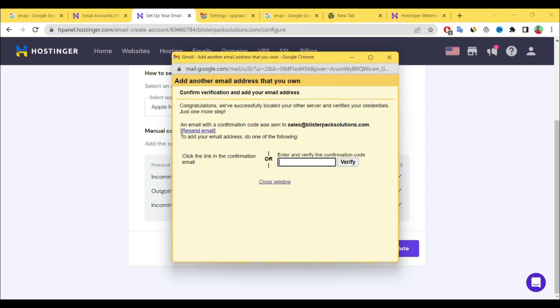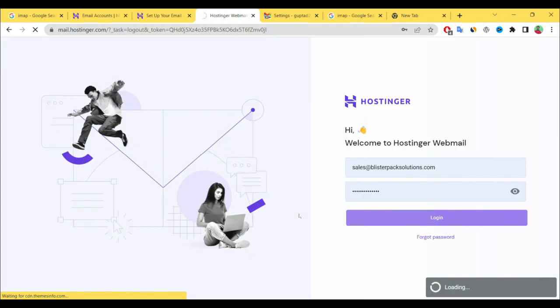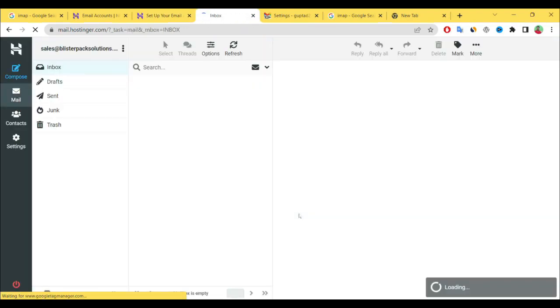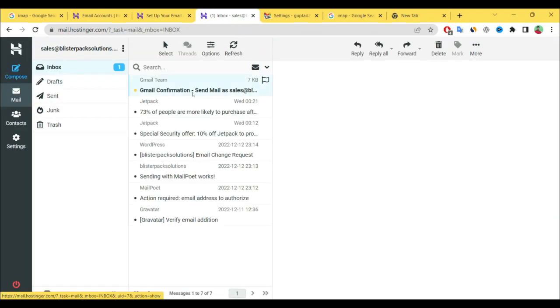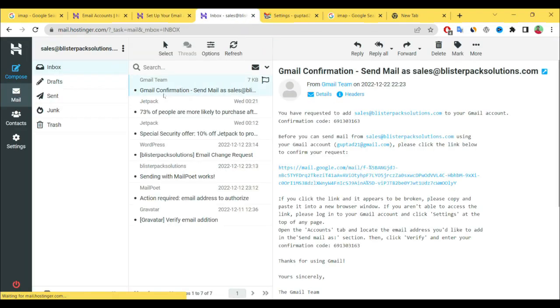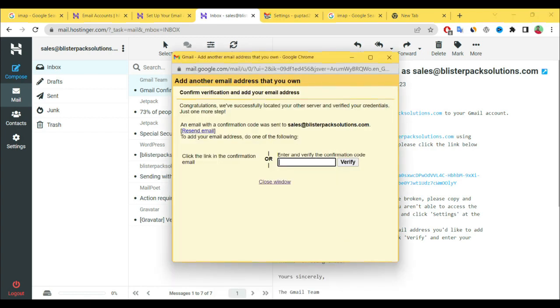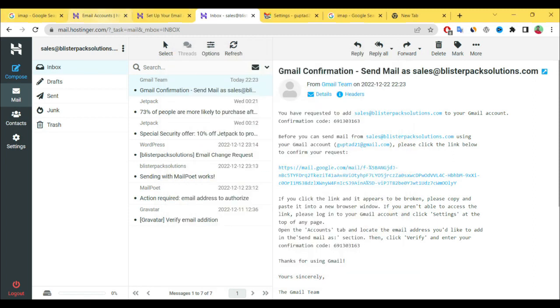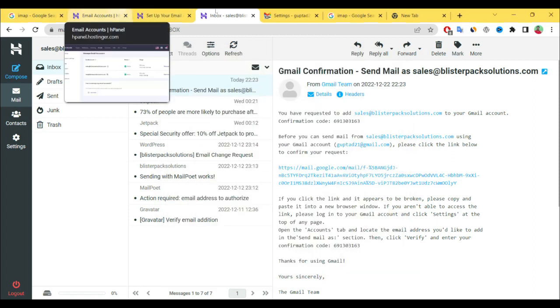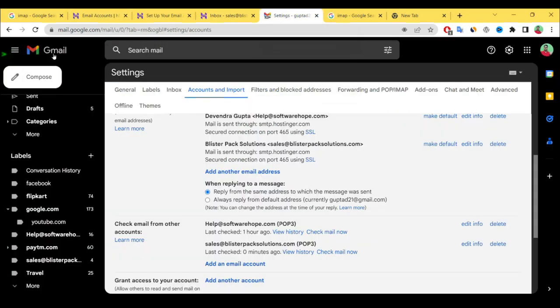Again see here, verification code is needed. We have already logged in. See here confirmation mail. Now copy this code, again here paste it. Simply click verify. Your verification is completed.